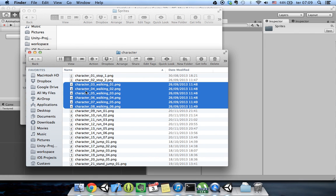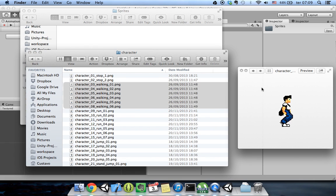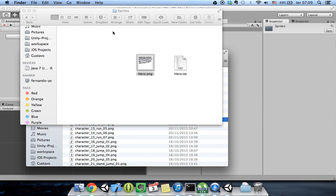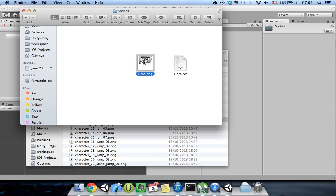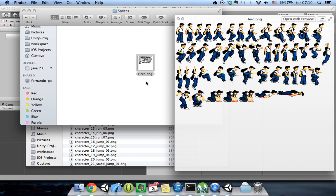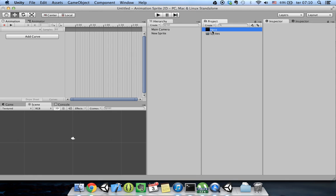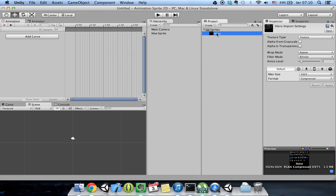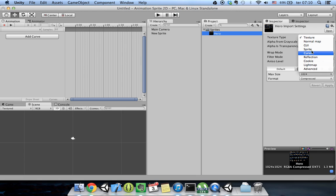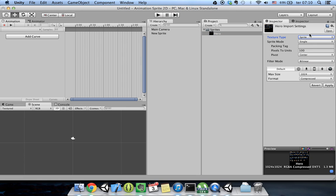We can put the sprites separately or we can use a sprite sheet like this one. I'm using this sprite sheet here — I'll place it inside the sprites folder. This sprite mode is set to 'Multiple' because I'm using a sprite sheet.